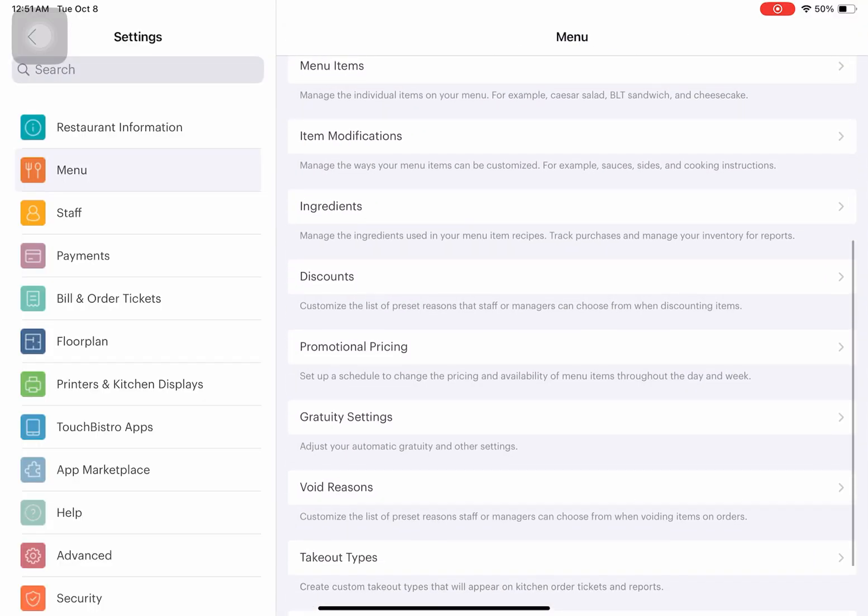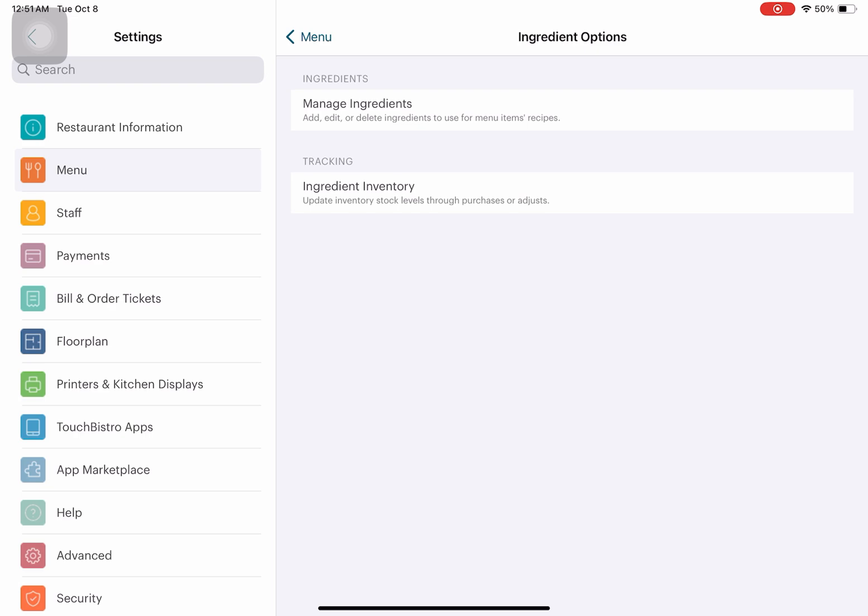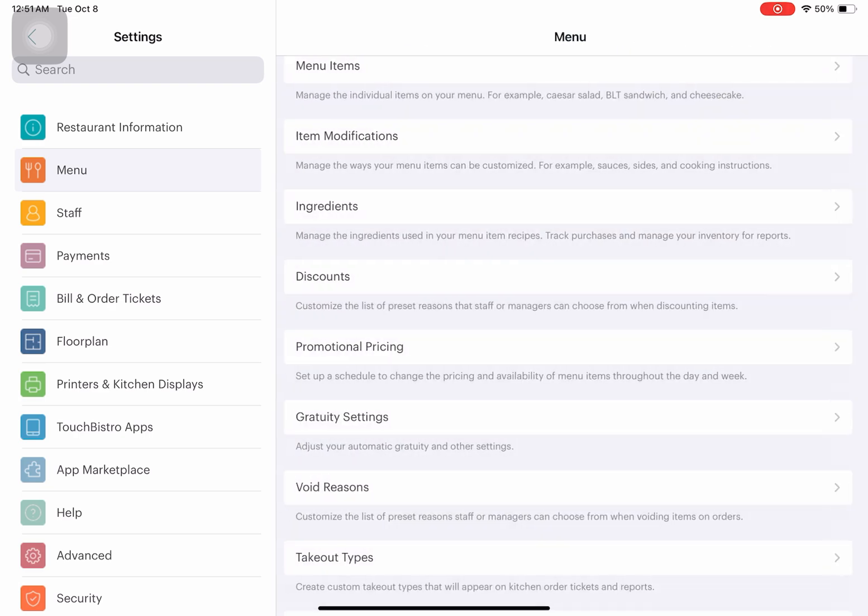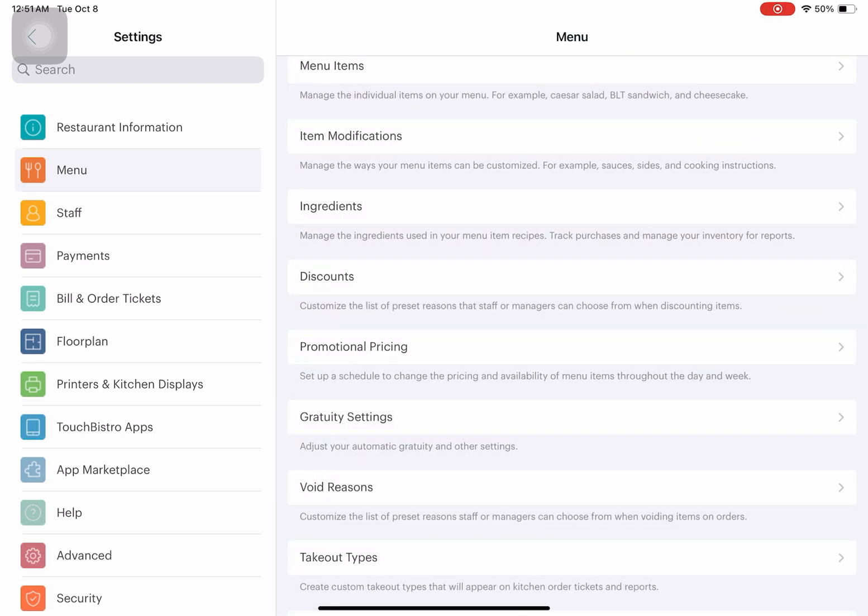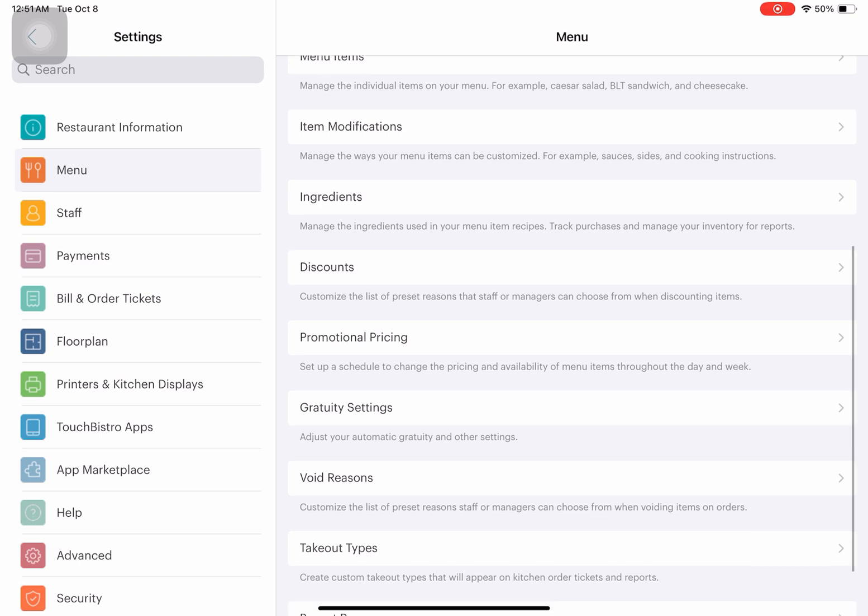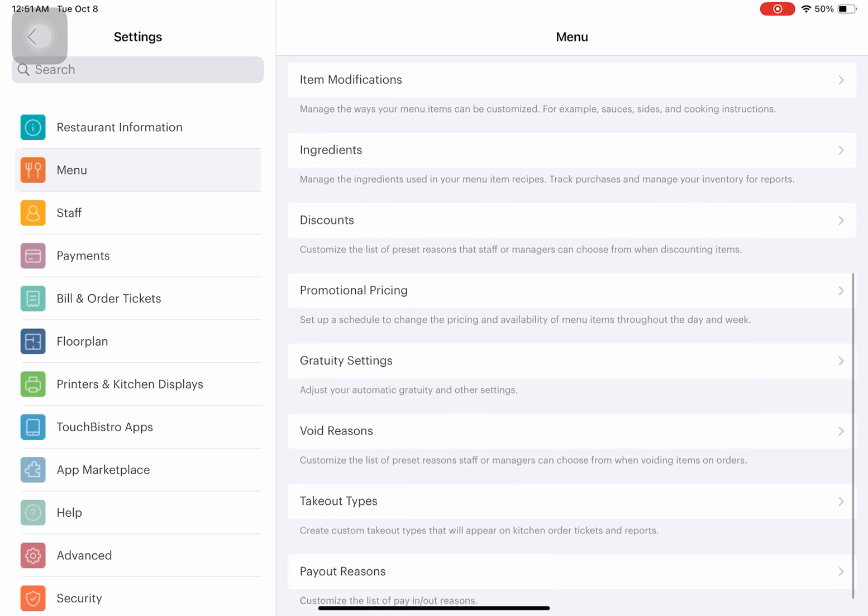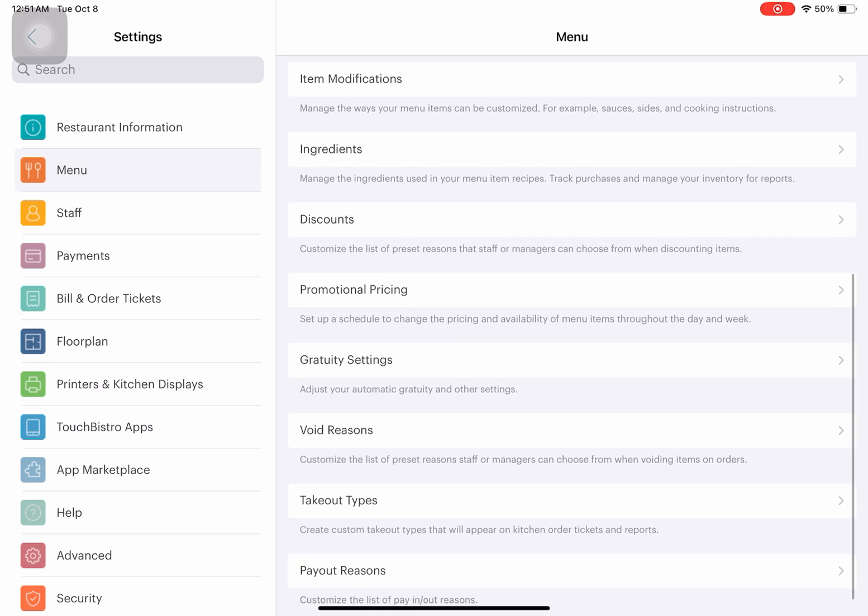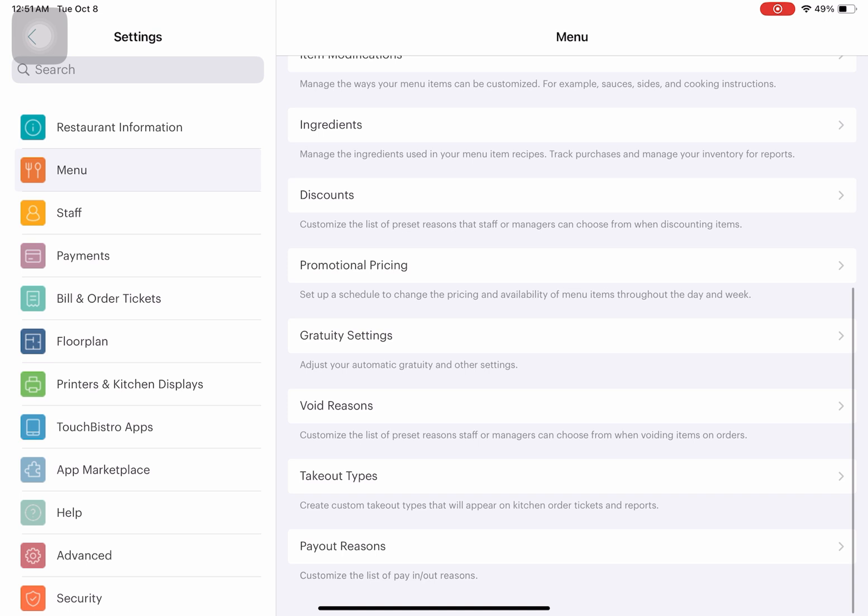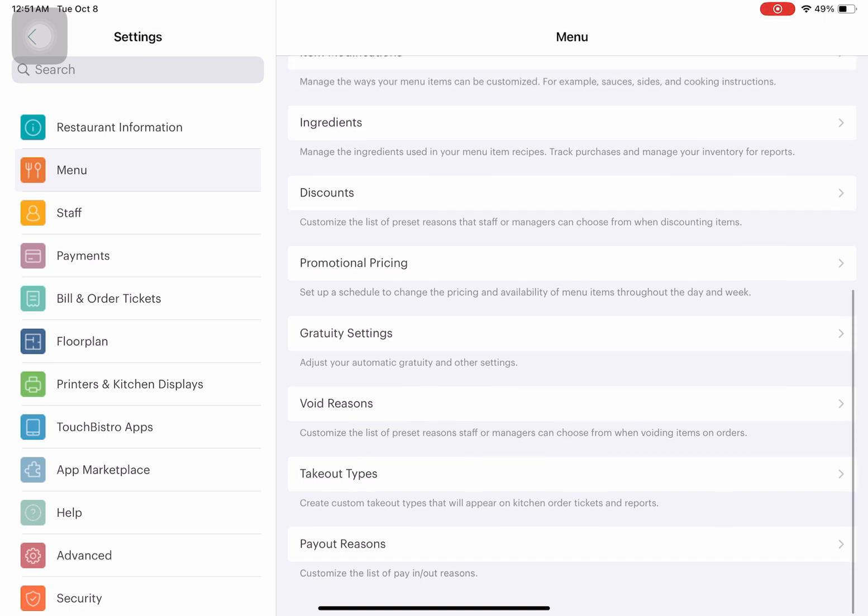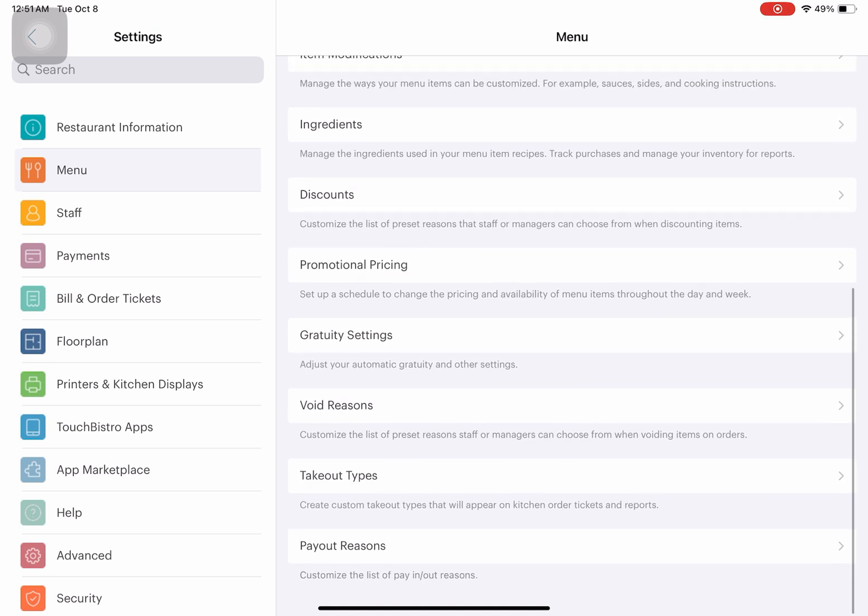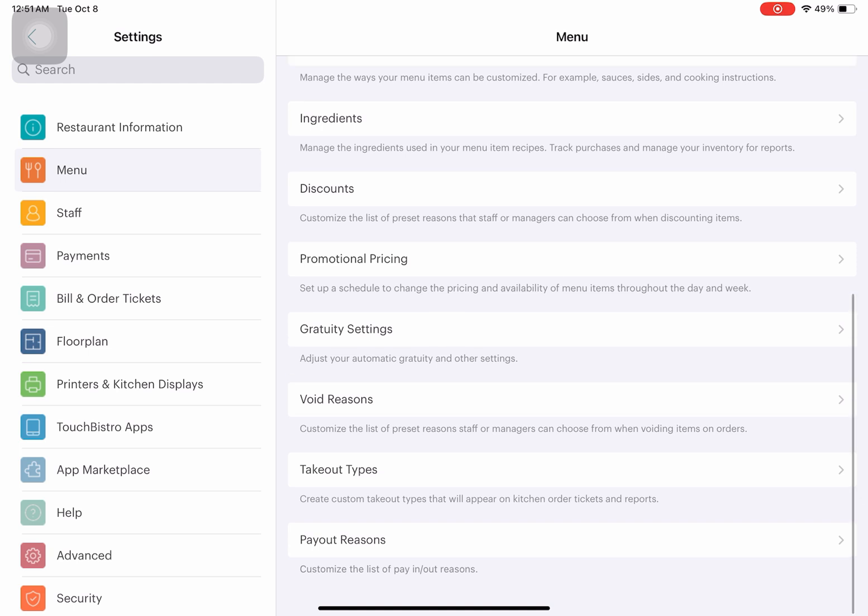Ingredients are for specification purposes, for example if there are any allergies or anything that could harm the customer. There's also discount, promotional pricing, gratuity settings, and void reasons if anything needs to be voided.